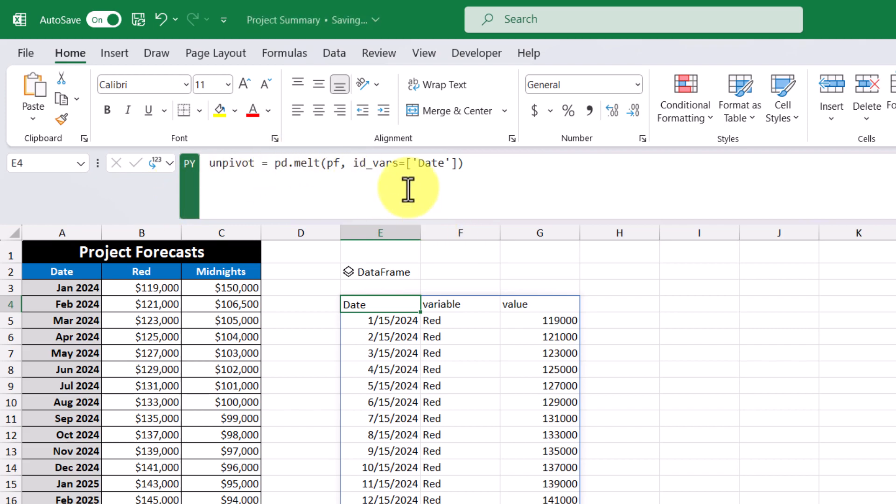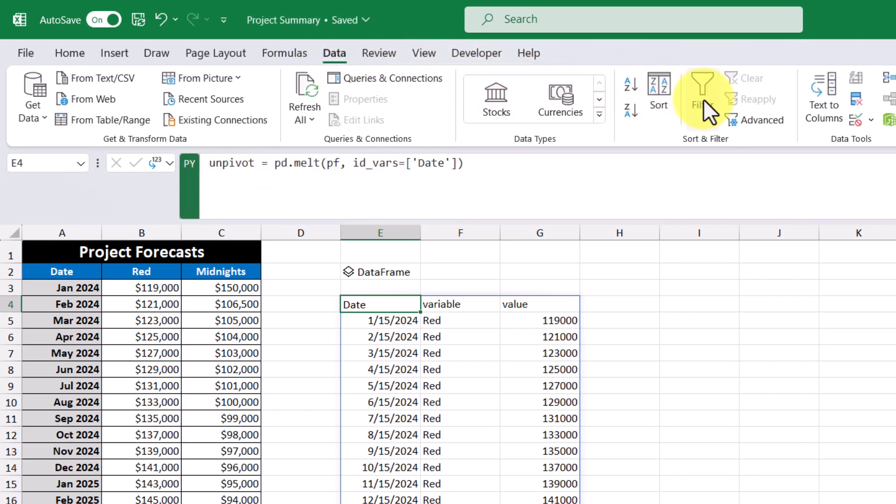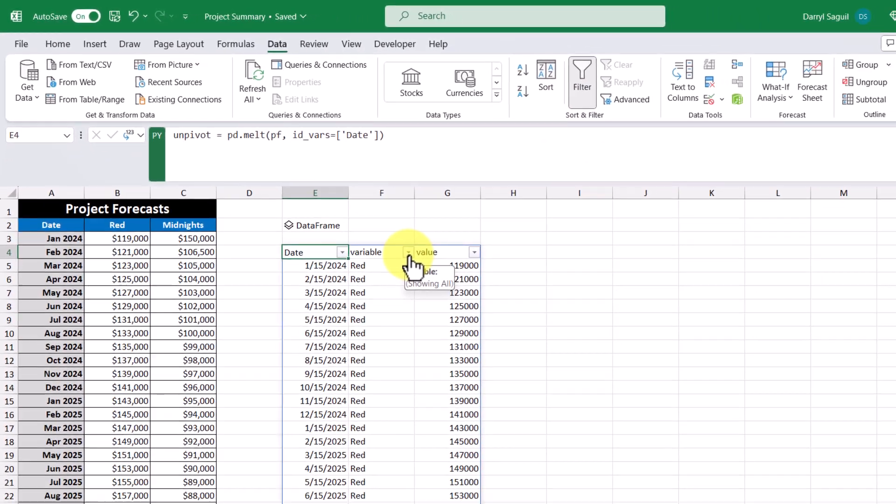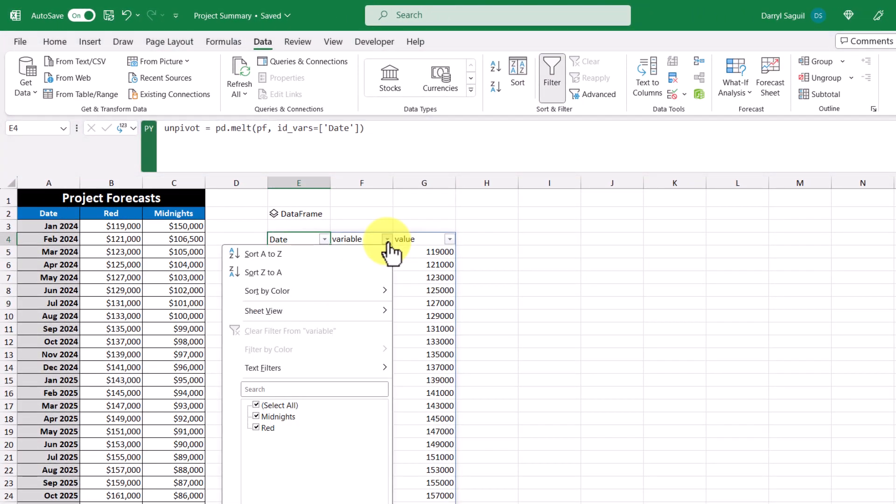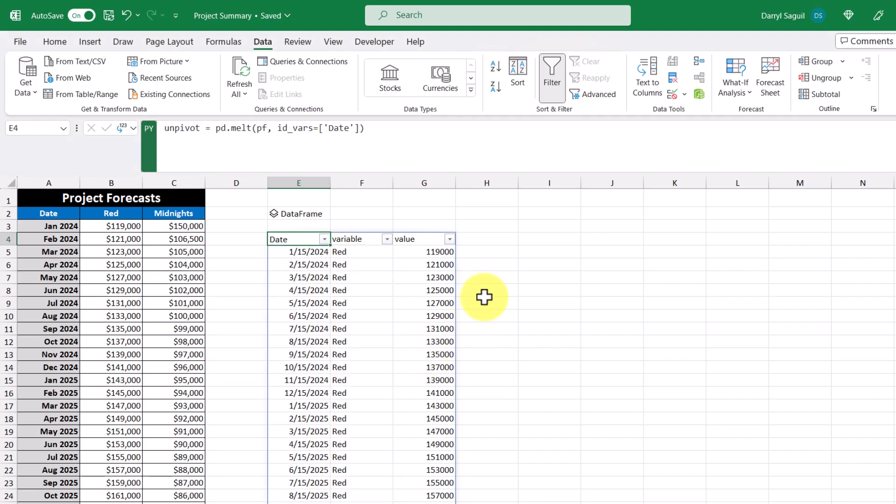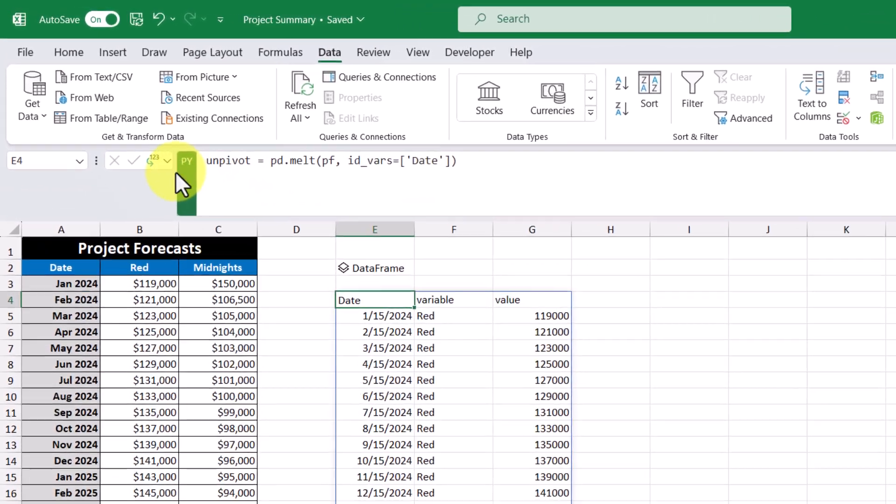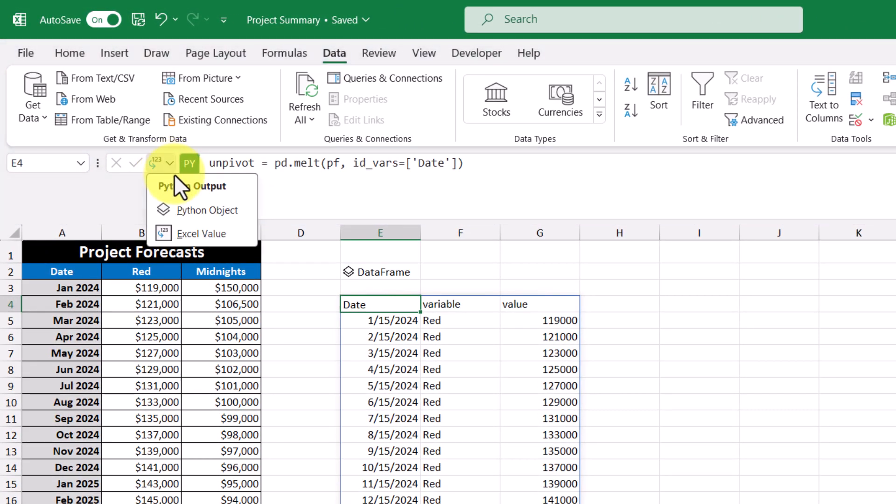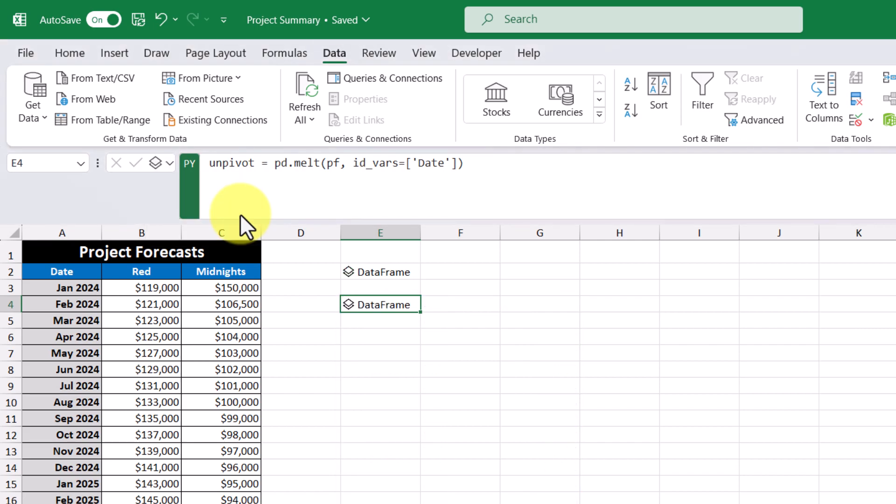Now if I was to apply a filter to this result, what I would see is that under the variable column, we have both midnights and red. And then the value column is just the forecasted cost. And just like the previous data frame, the results of this code are displayed as Excel values by default, but I can change that output so that it appears as a Python object by clicking that option there.